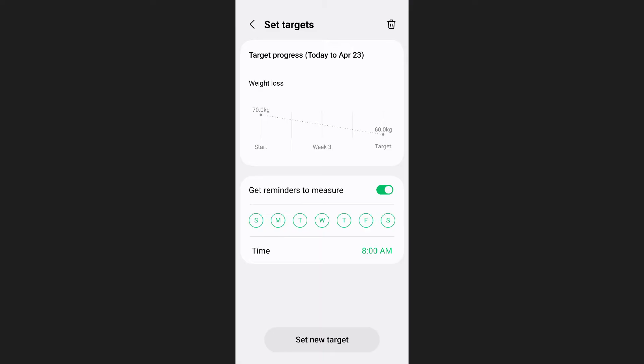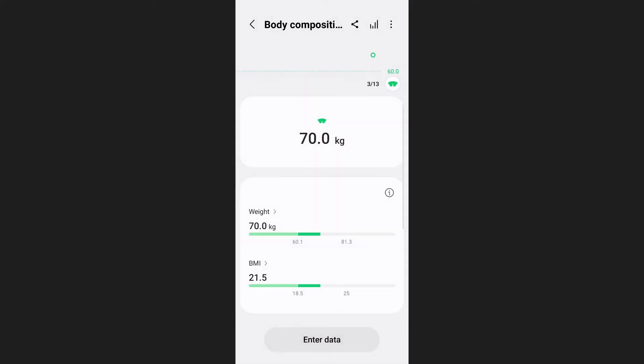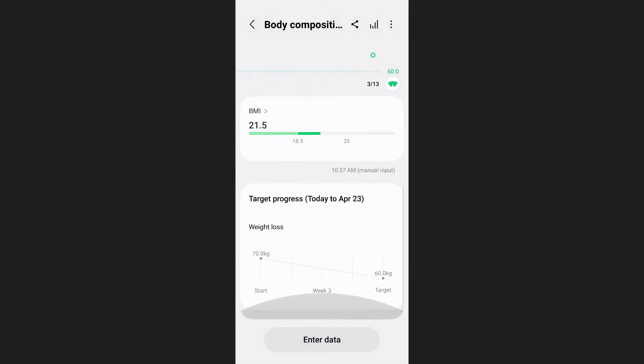Samsung Health allows you to monitor your progress visually. After setting your goal, you will see a progress chart showing how much weight you've lost and how much you still need to lose. And that's how you can set weight loss goals on Samsung Health.